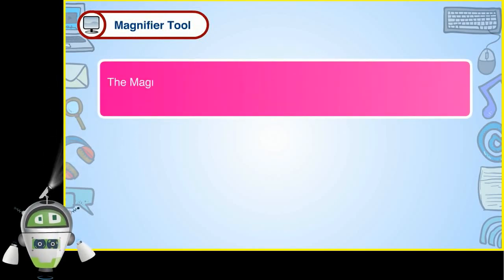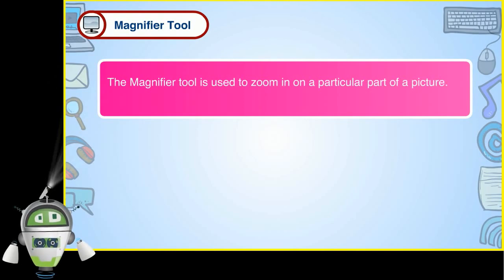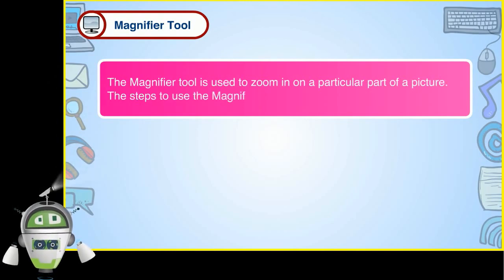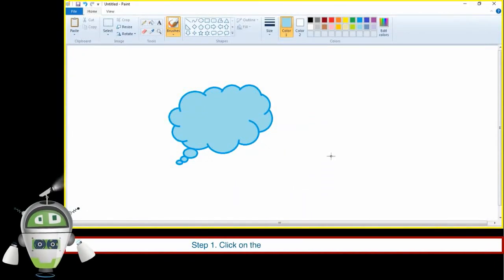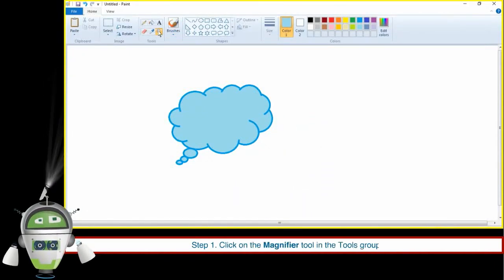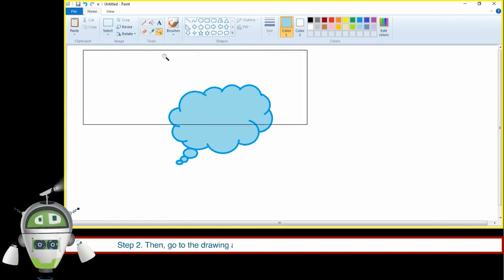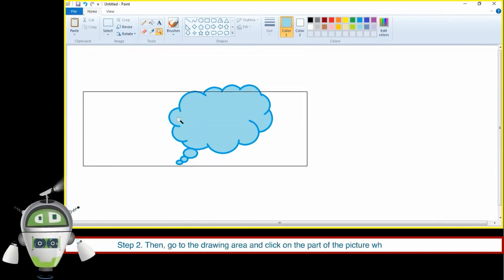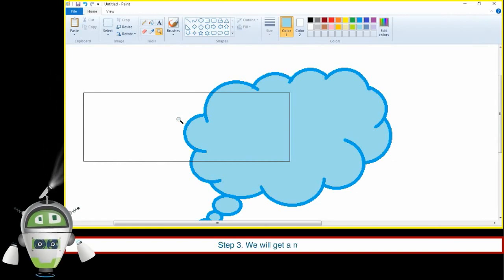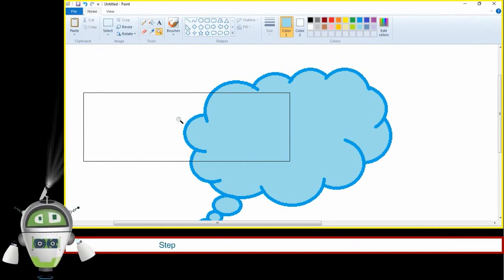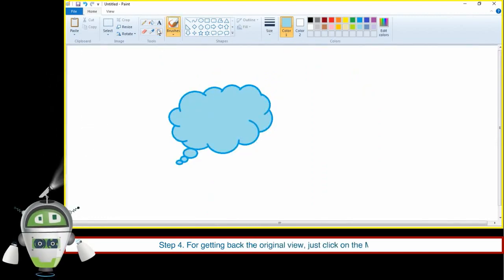Magnifier Tool. The Magnifier Tool is used to zoom in on a particular part of a picture. The steps are: Step 1 — click on the Magnifier Tool in the Tools group. Step 2 — go to the drawing area and click on the part of the picture which we want to zoom. Step 3 — we will get a magnified picture. Step 4 — to get back the original view, just click on the Magnifier Tool again.